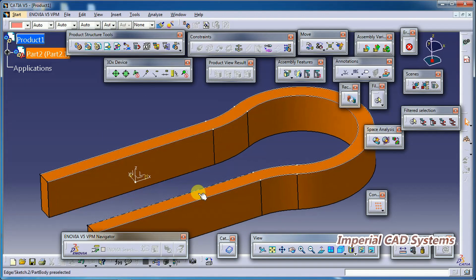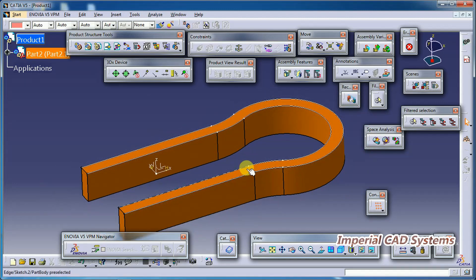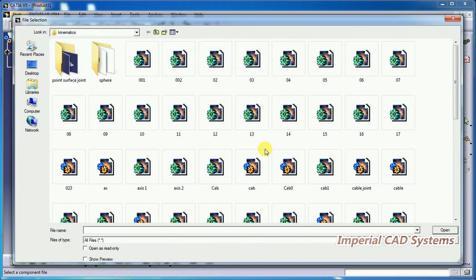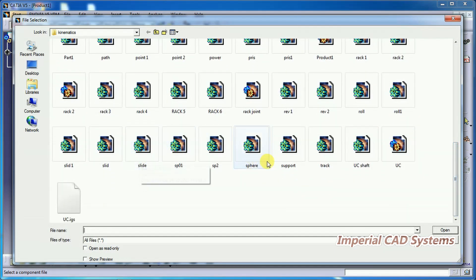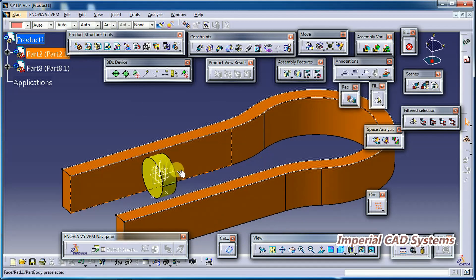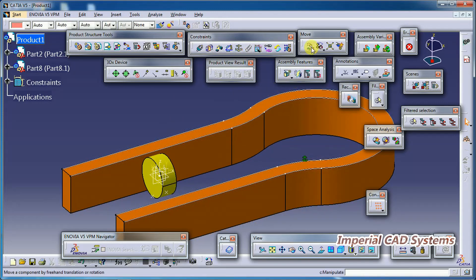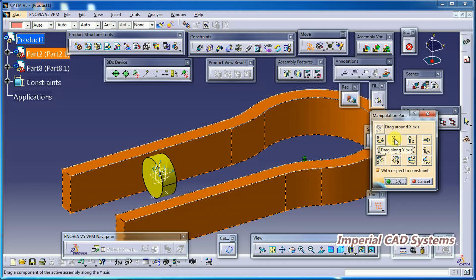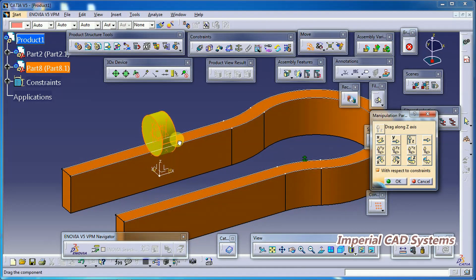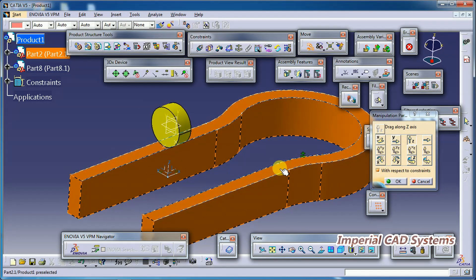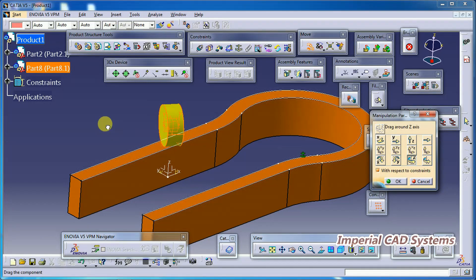This is the base part on which another part — say a wheel — should roll along this path. I call that second part also using Existing Component/Product. I got the second part. I fix this base part so that I can freely move the second part, the wheel, and I place it onto the base surface. I rotate this part in the Z direction.